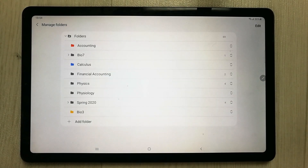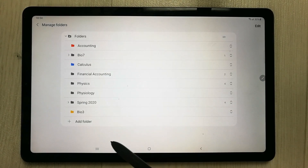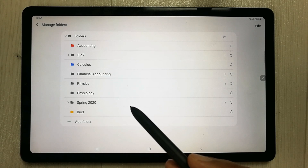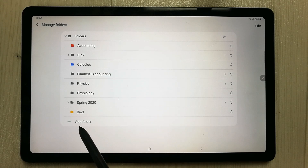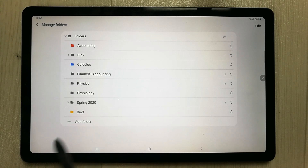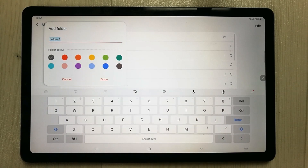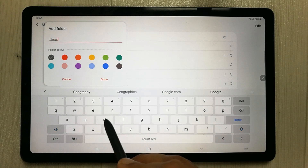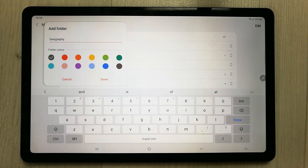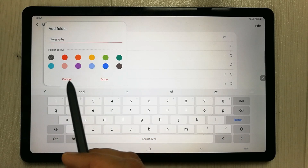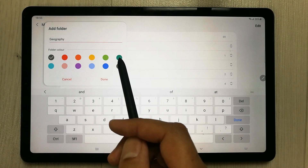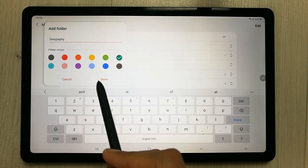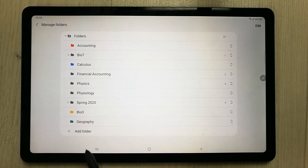Click on 'Manage Folders' using your S Pen. When you open it, the very last option is 'Add Folder'. Click 'Add Folder' and give it the name of your subject — for example, 'Geography'. Then select any color, for example green, and press Done.